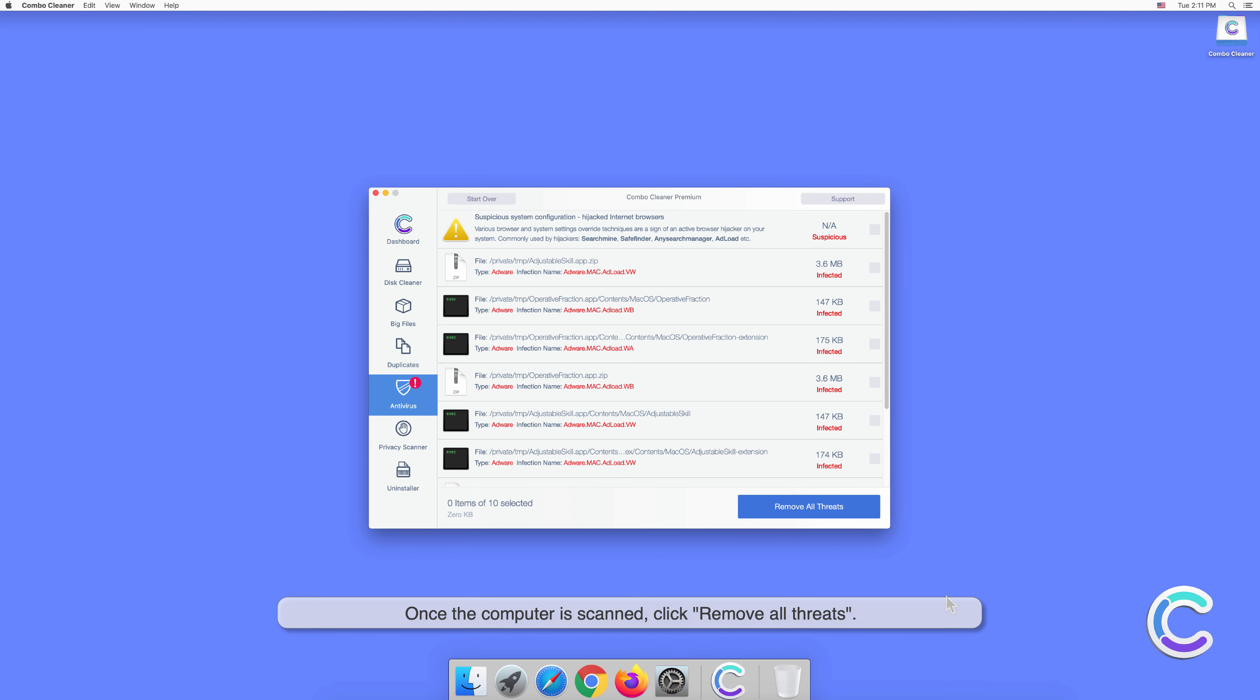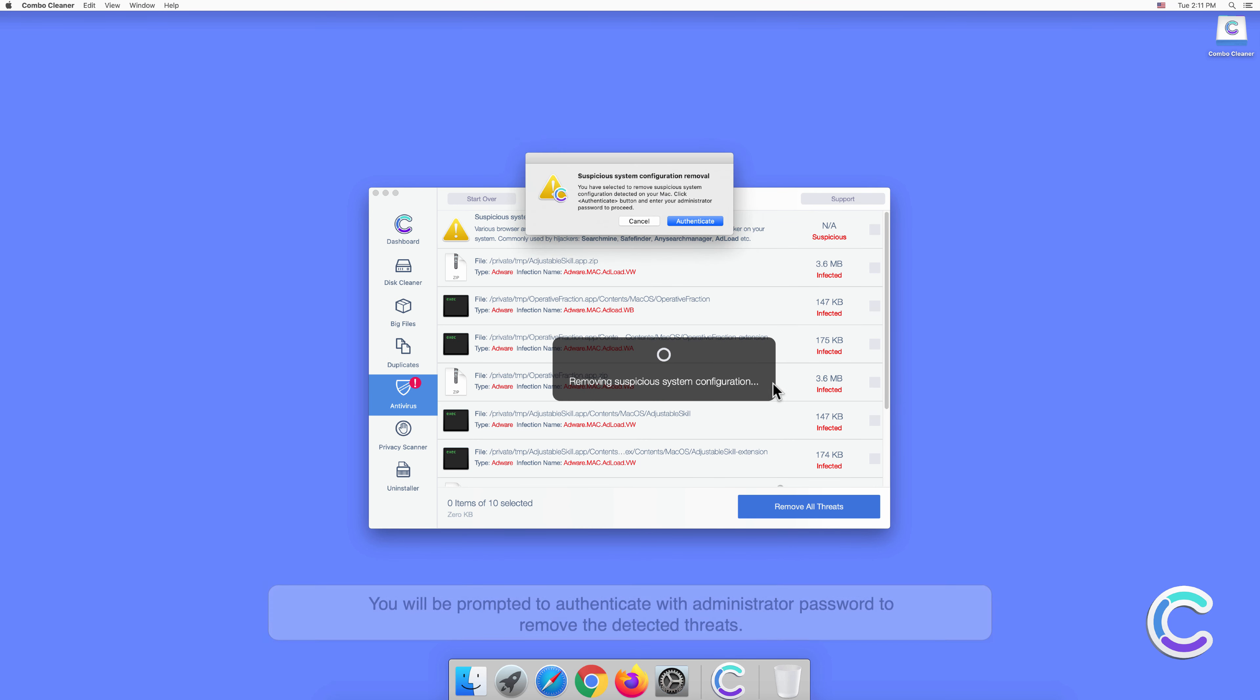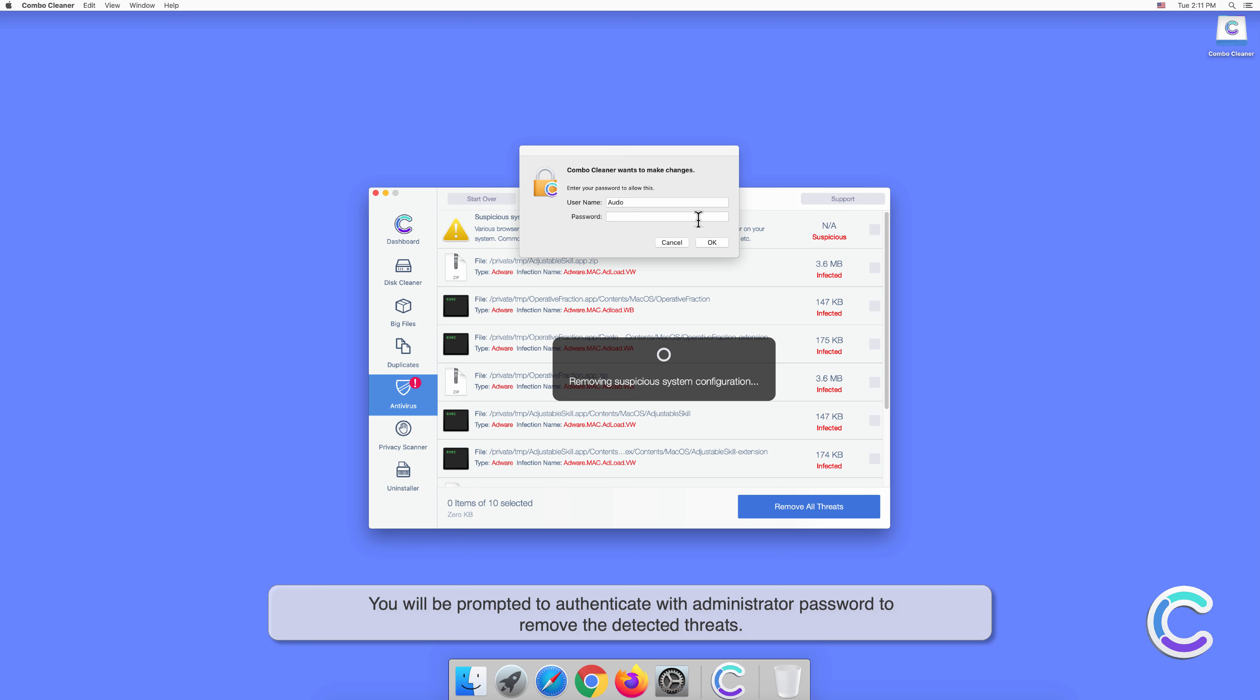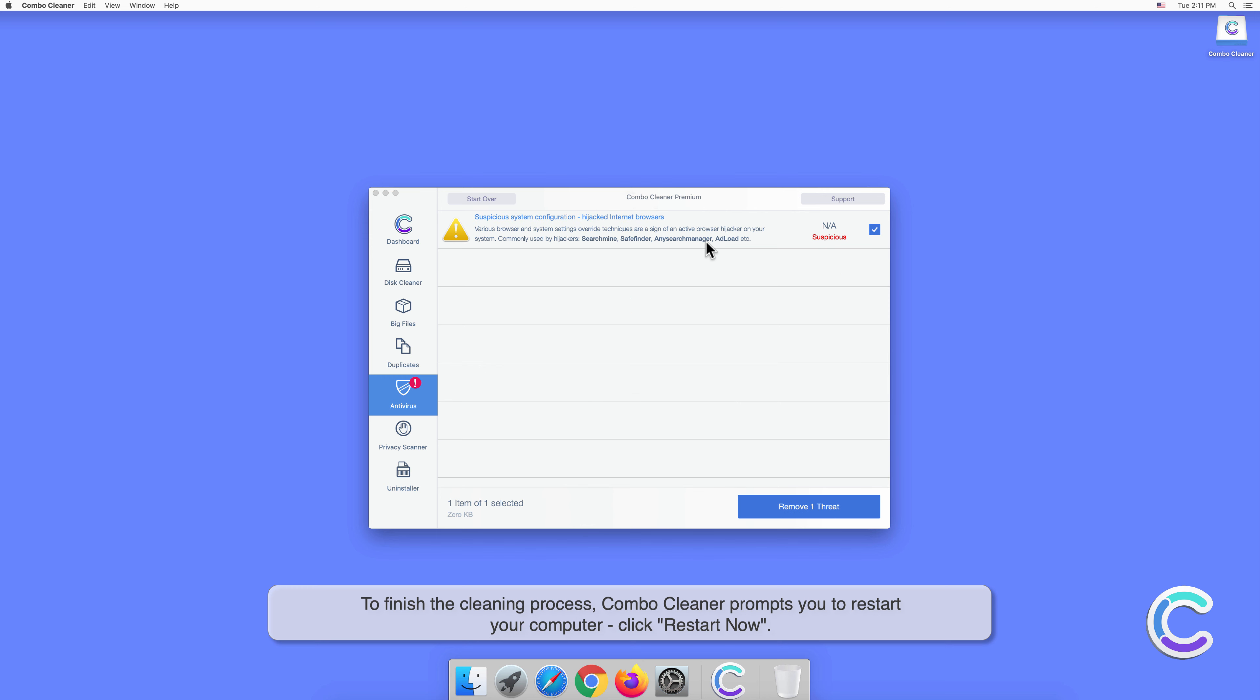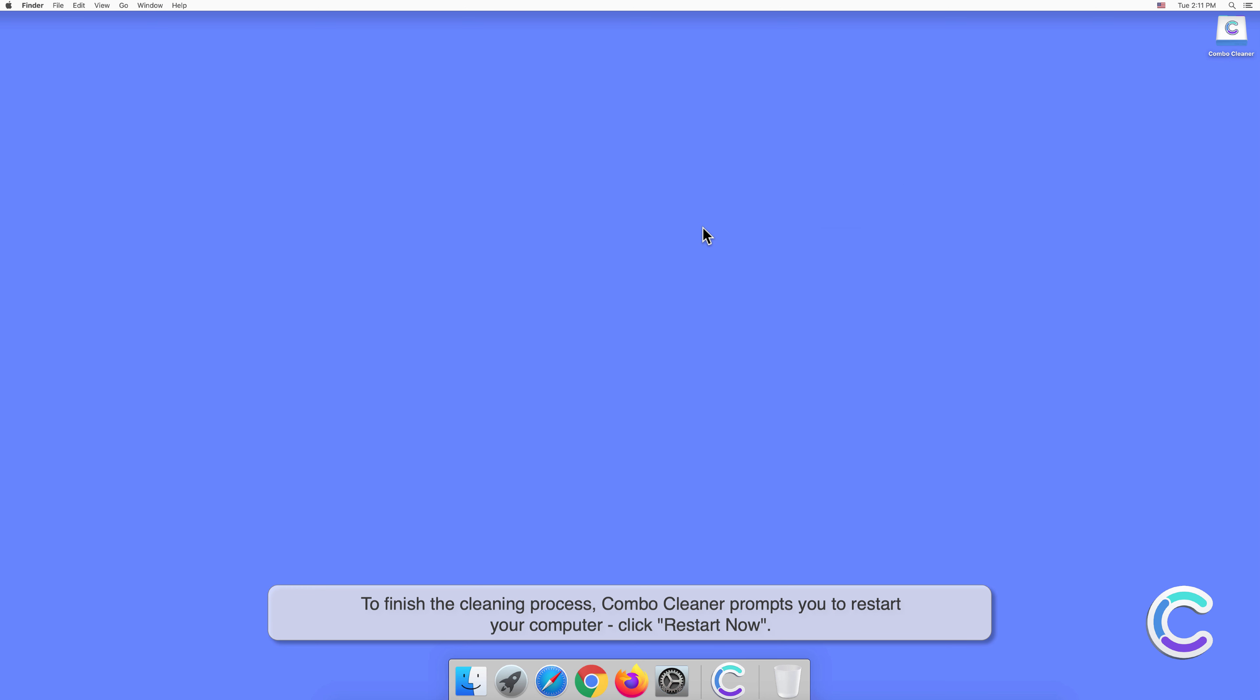Once the computer is scanned, click Remove All Threats. You will be prompted to authenticate with administrator password to remove the detected threats. To finish the cleaning process, Combo Cleaner prompts you to restart your computer. Click Restart Now.